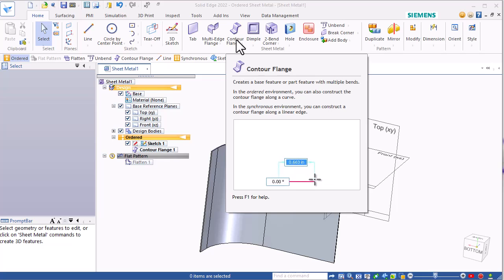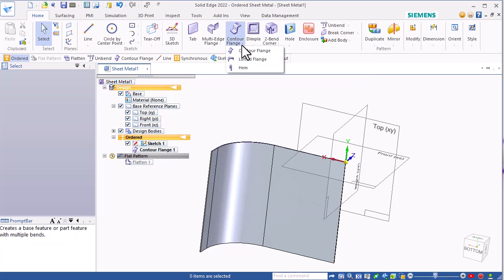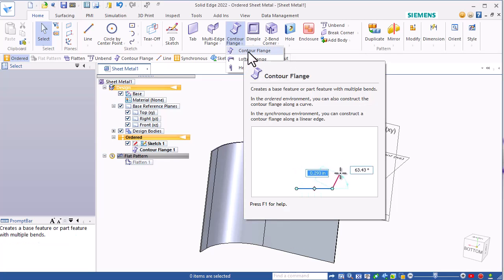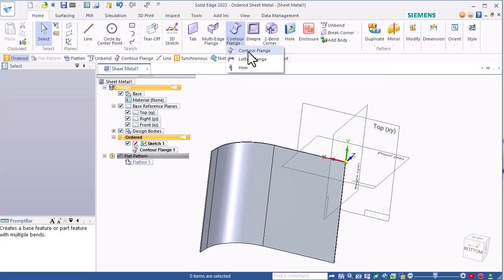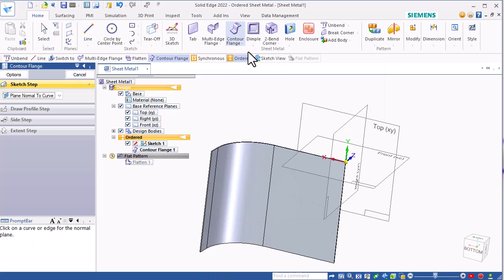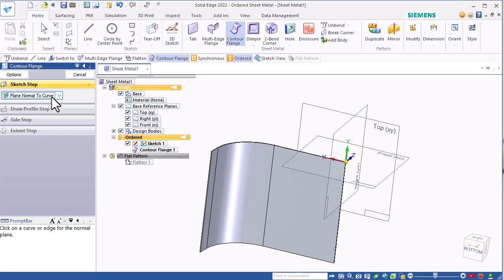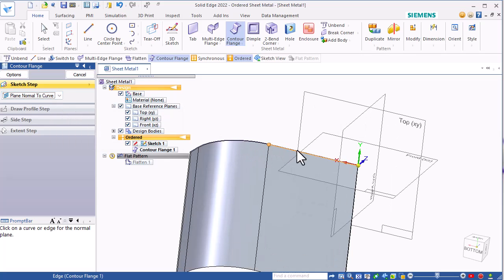Use the contour flange, and in the drop-down here, get the contour flange. There's several ways to start your sketch, but I'll use plane normal to curve, and then I'll select the inside edge.